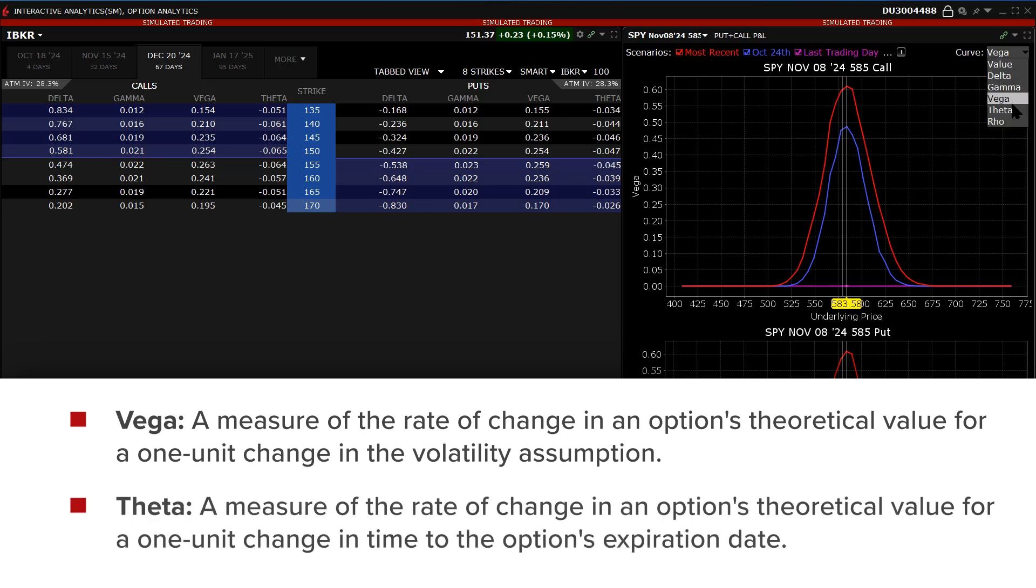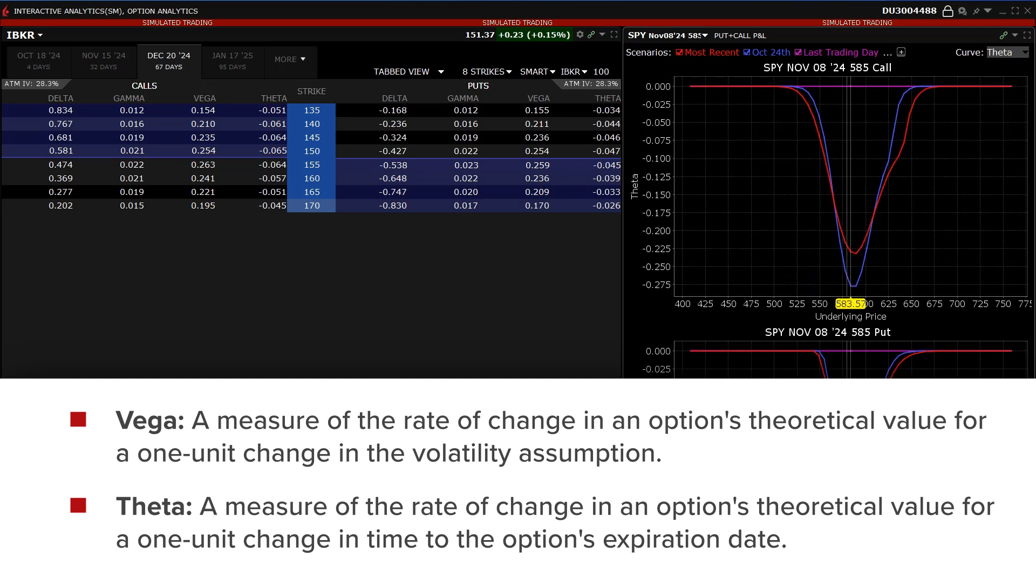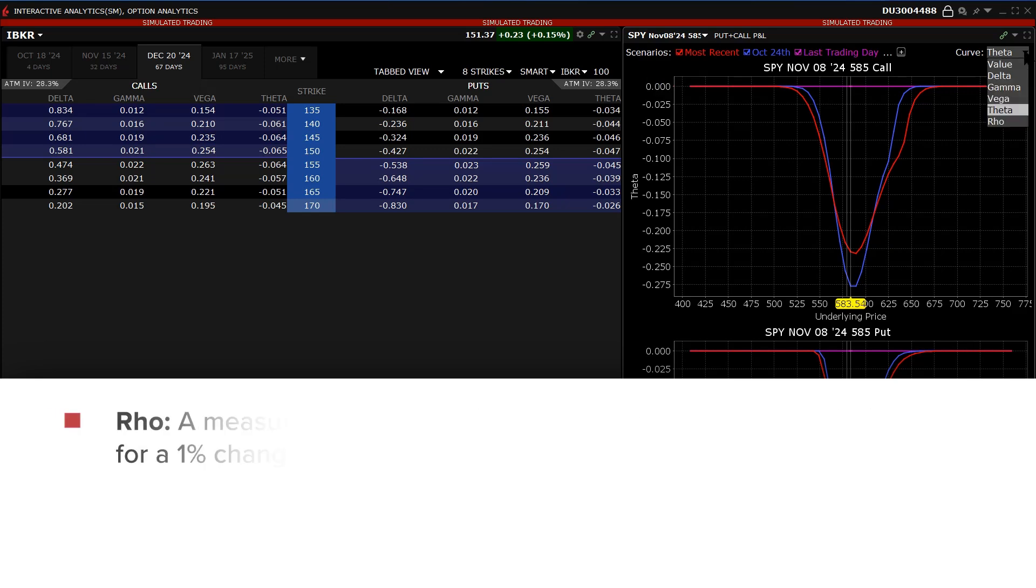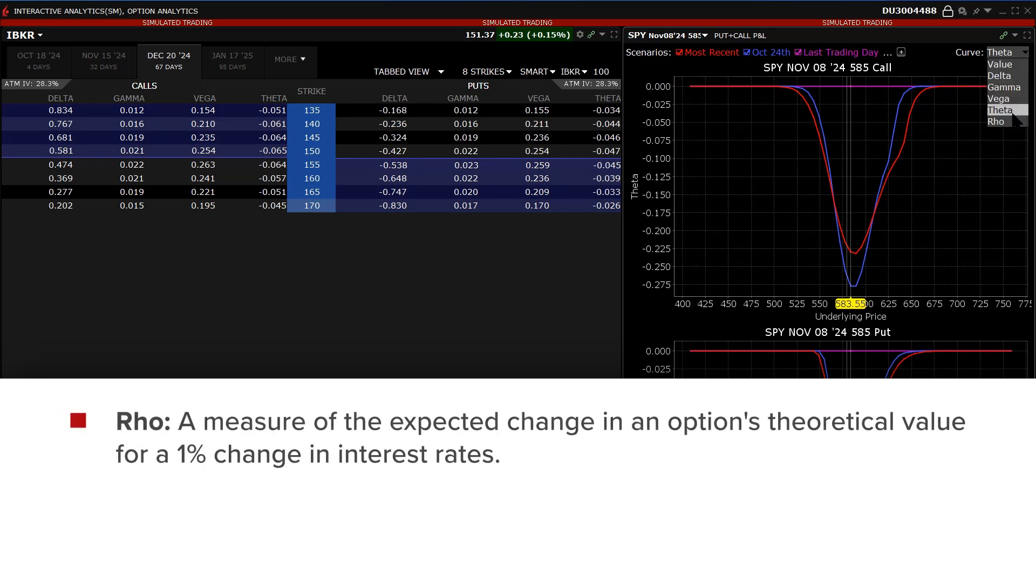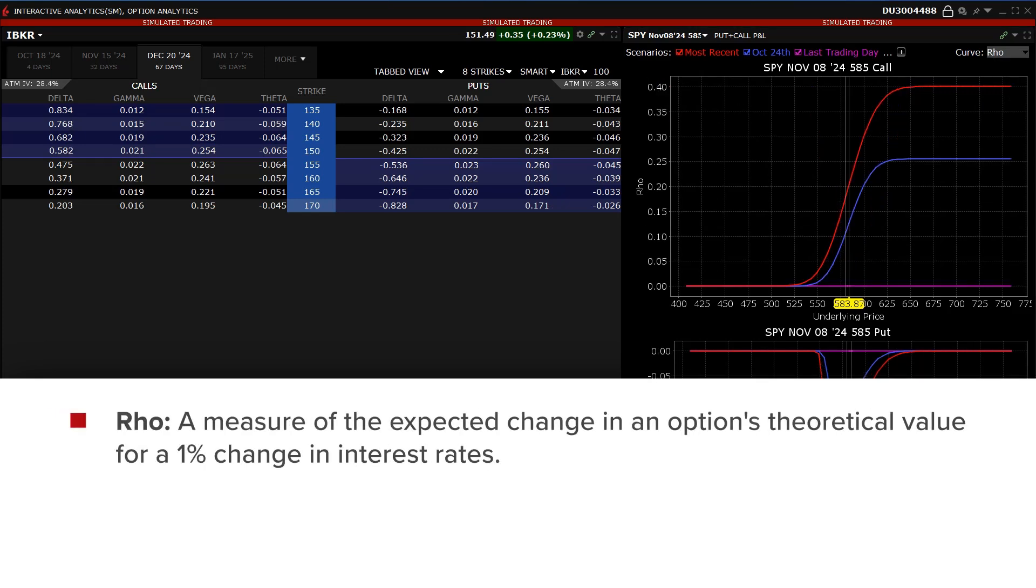Theta: a measure of the rate of change in an option's theoretical value for a one-unit change in time to the option's expiration date. Rho: a measure of the expected change in an option's theoretical value for a one-percent change in interest rates.